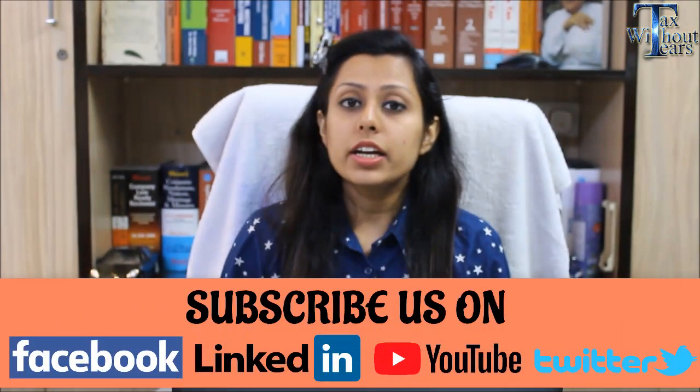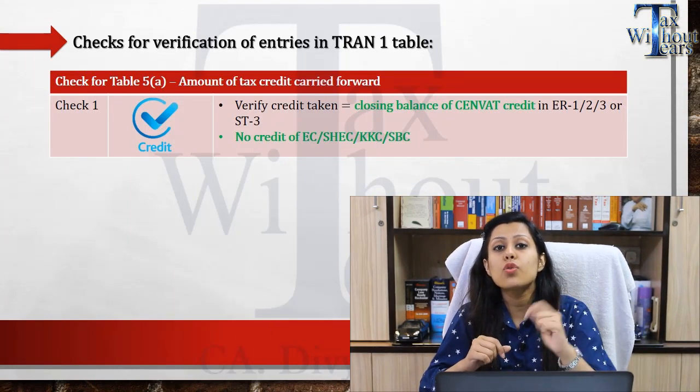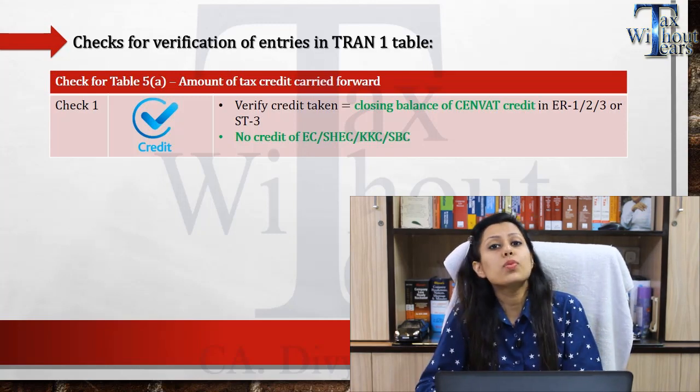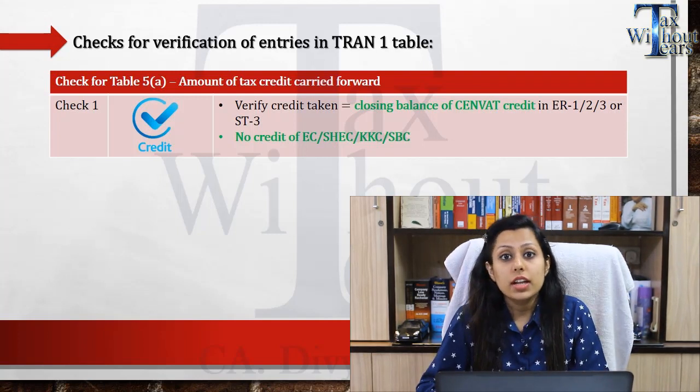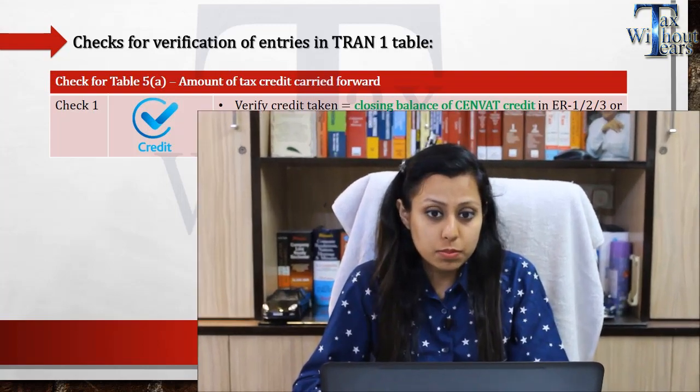In Table Number 5, we were required to give details only of the credit which was carried forward in our earlier returns. That is, if we were earlier registered in excise, service tax, or VAT and we had credit as per those returns, then those credits were to be carried forward via Table Number 5 of Tran 1. The first check will be to verify the closing balance of credit in the returns filed during your excise, service tax, or VAT regime.